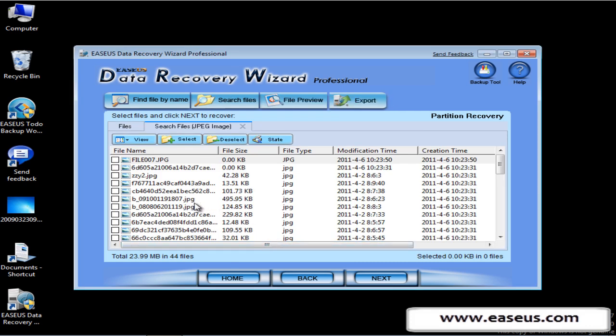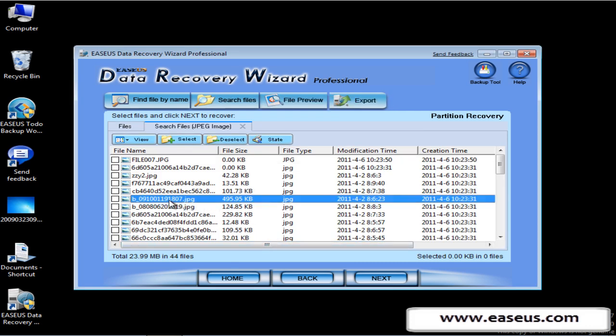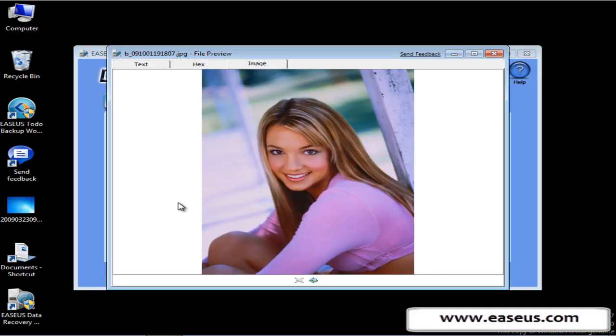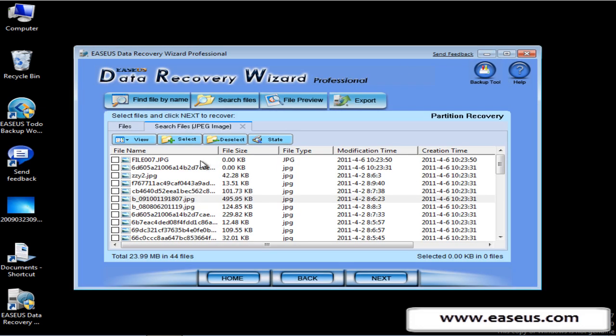Here are all the pictures that were lost. You can also preview them. Select all the pictures that you want to recover and click next.